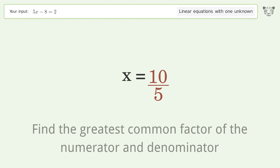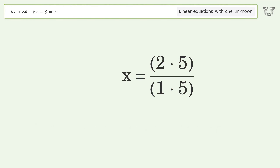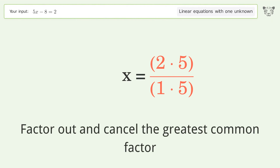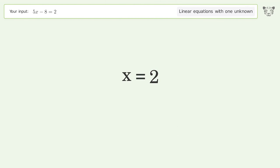Find the greatest common factor of the numerator and denominator. Factor out and cancel the greatest common factor. And so the final result is x equals 2.